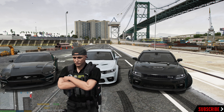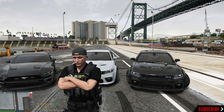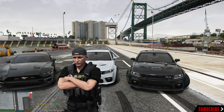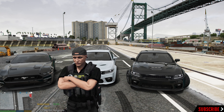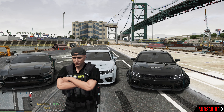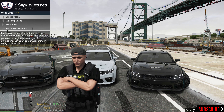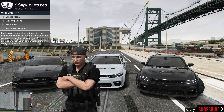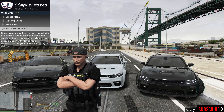Once you are done with that and you are on patrol, what you guys can do by default is press F5. But if you changed it like I did, mine is F7. So if you did not change it, click F5. If you did change the keybind to open up the menu, hit the key that you set it to. Mine is F7, so I'm going to hit F7. And you can see right here we have the Emote Menu. We also have Walking Style, Scenarios, and Facial Expressions.